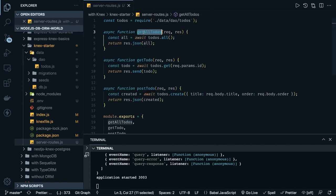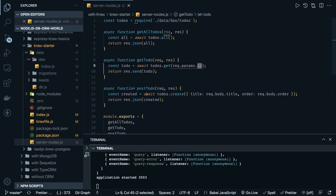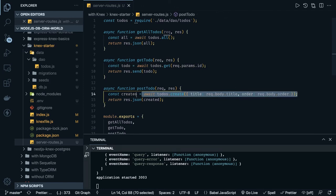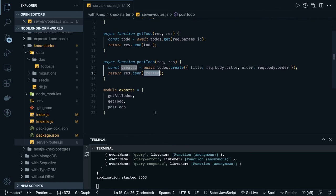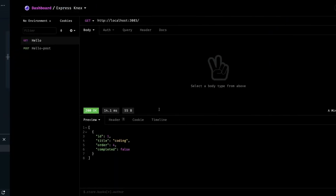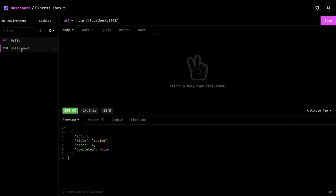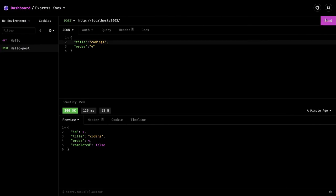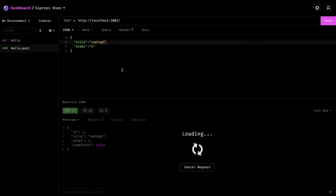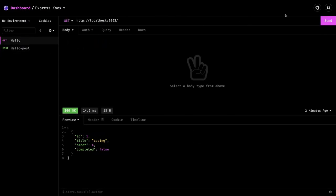From index.js we have the DAO layer which is the database, and then our server routes doing get all to-do's with `await todo.all`, response dot json, `await todo.get` passing the id, and here passing the payload we want to create and returning the same in the response. We can test with a POST — order four has been created — and this is the GET call working.